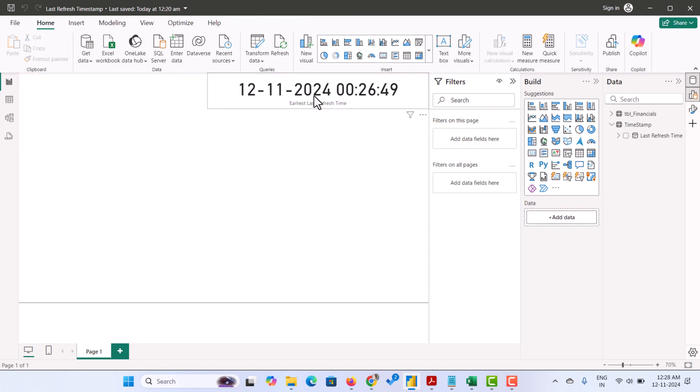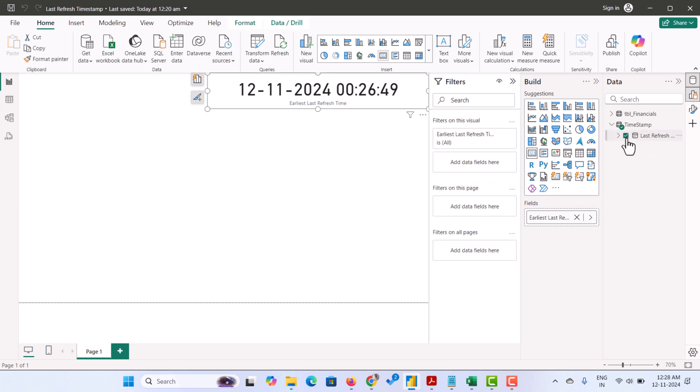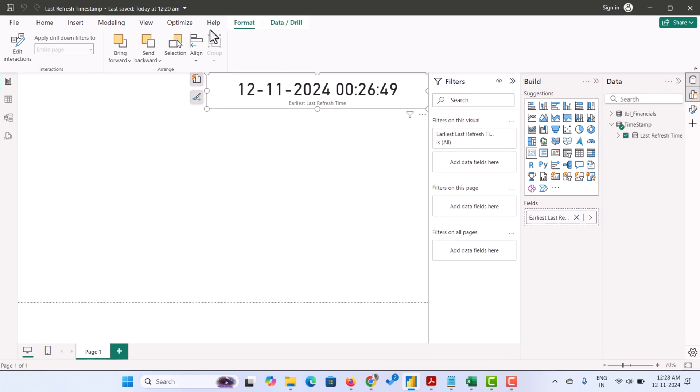So when you add the last refresh time field into a card, the date and time will be shown like this. If you want to change this date and time format, you can happily change it.